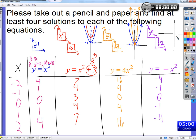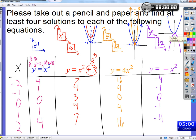Remember with absolute value — if you put a negative in front, it flips that V upside down. Similarly, if we're making every output the exact opposite of itself, instead of going to 1,1 we go to 1 comma negative 1. Instead of 2,4 we go to 2 comma negative 4. Instead of negative 1,1 we go to negative 1 comma negative 1. Every output is made the opposite of itself in this negative x squared function, so we flip it right over.